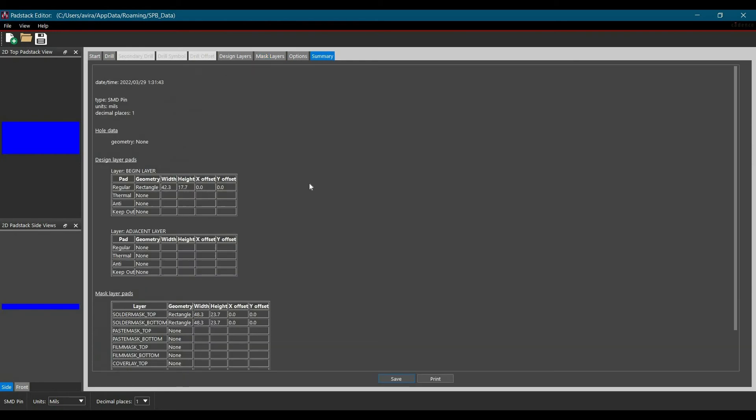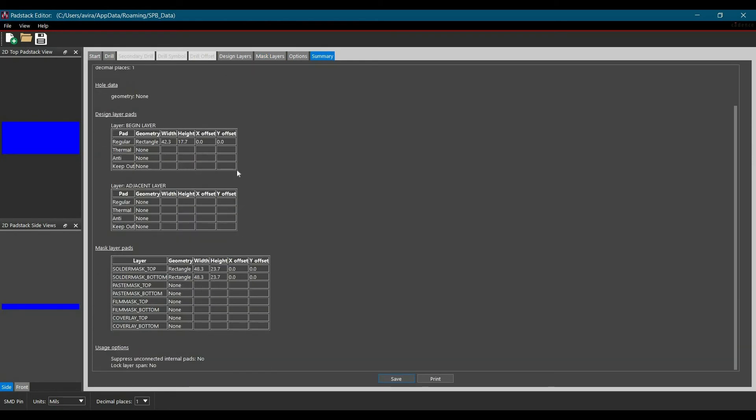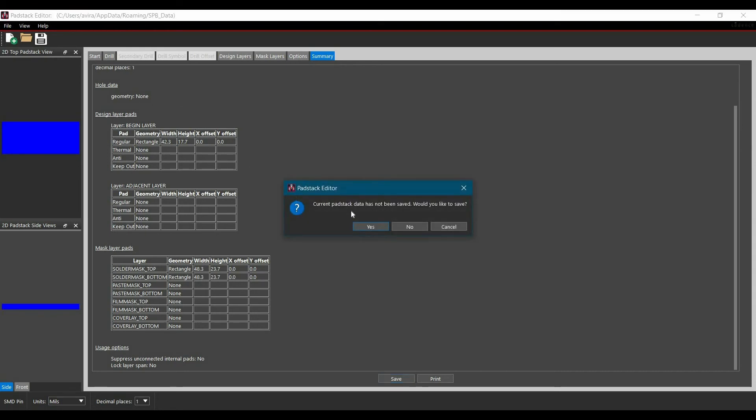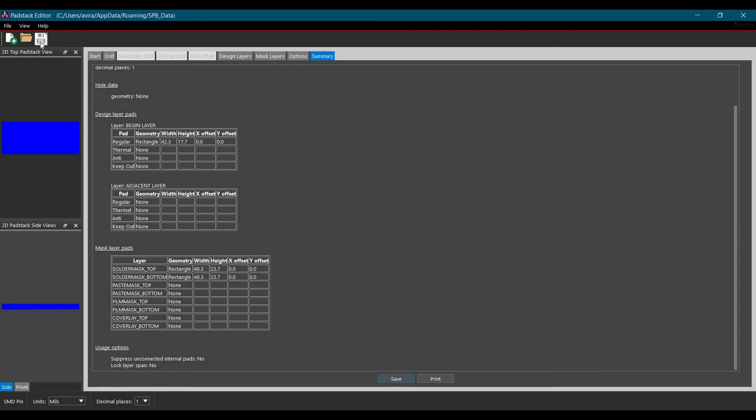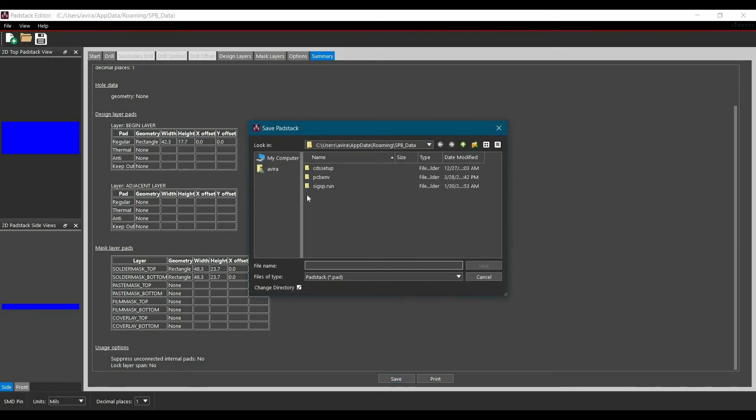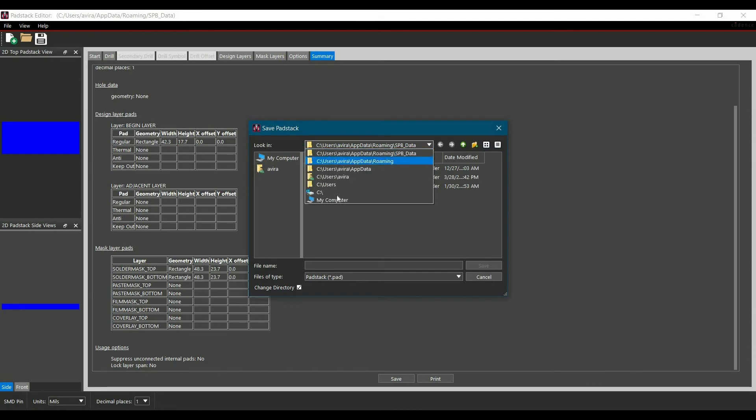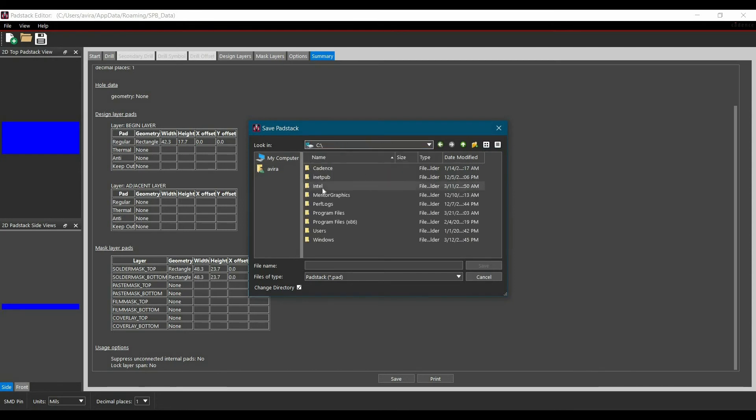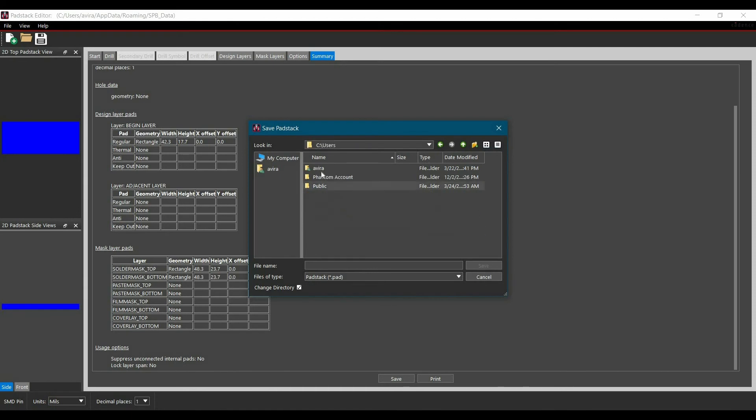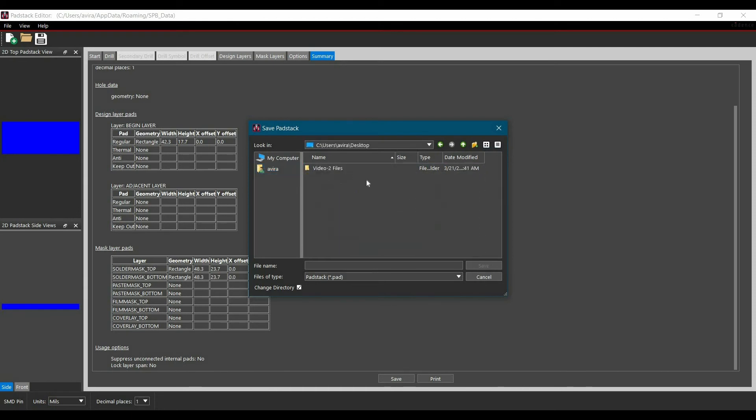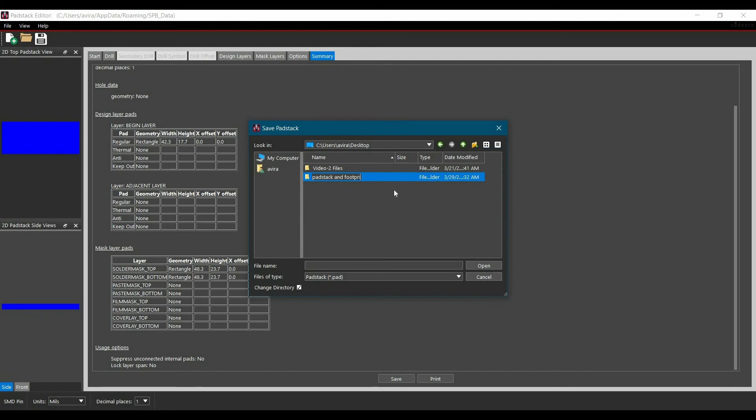Now let's move to summary. As you can see these are all the details that we have filled. If you wanted to change it or found something suspicious you can go back to that tab and change it. Now we are going to save this component. For that you have to click over this save button. Here we are going to save it on desktop. We will just select desktop and here we will create a folder which will be padstack and footprint.